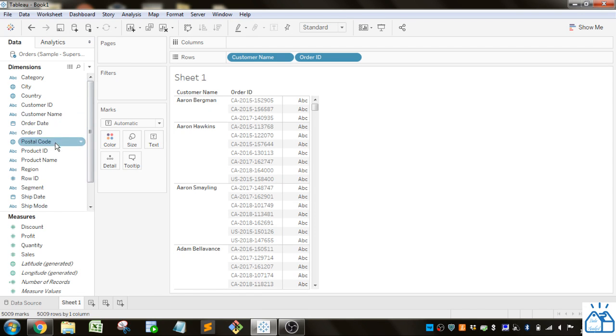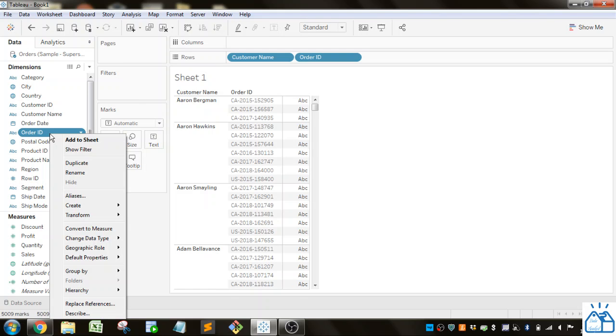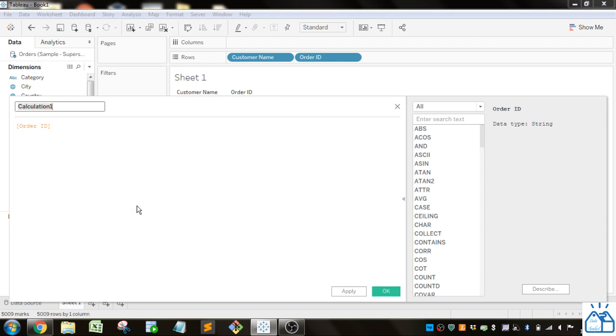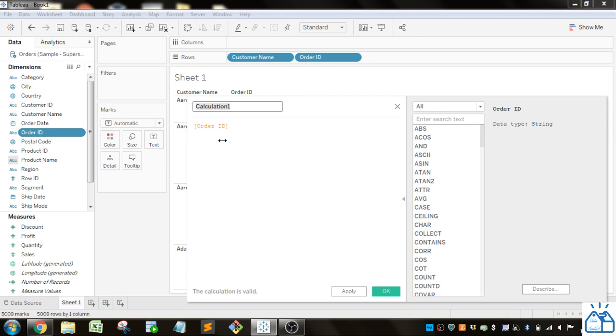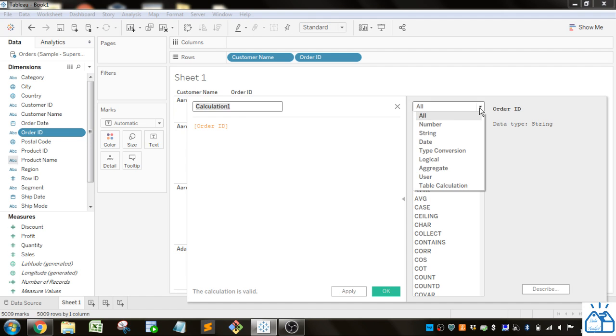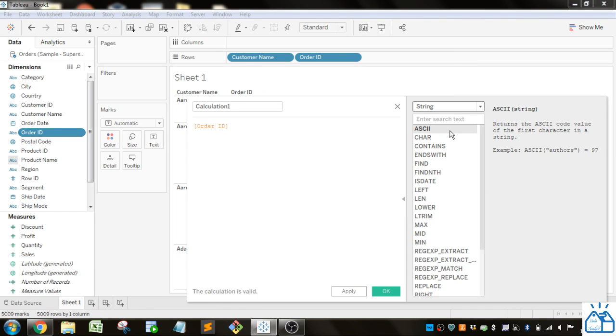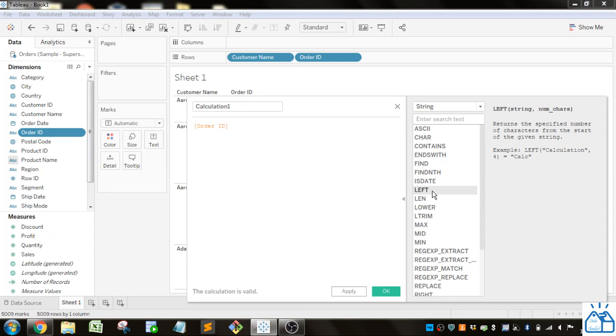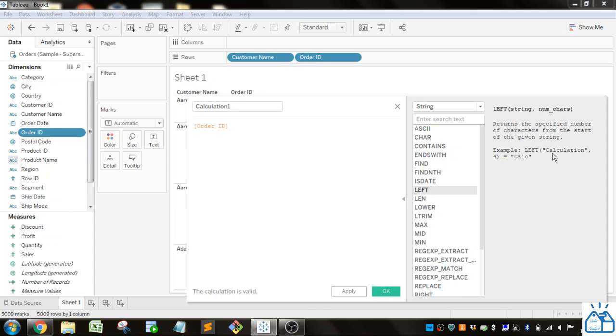I'm going to go to Order ID, right-click that, go to Create, and then Calculated Field. I'll make this a little smaller. If I click here, you can see all the string functions that Tableau has available. First, I'm going to do the LEFT function. This returns a specified number of characters from the start of the given string. The example shows LEFT of 'calculation' for 4 gives you the first four characters: C-A-L-C.